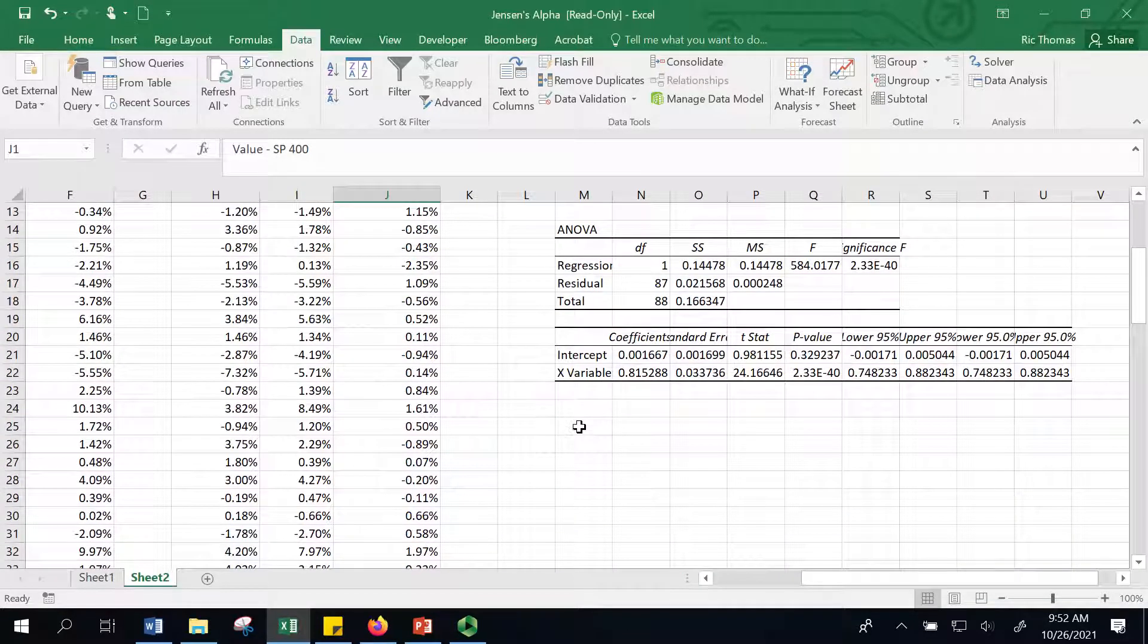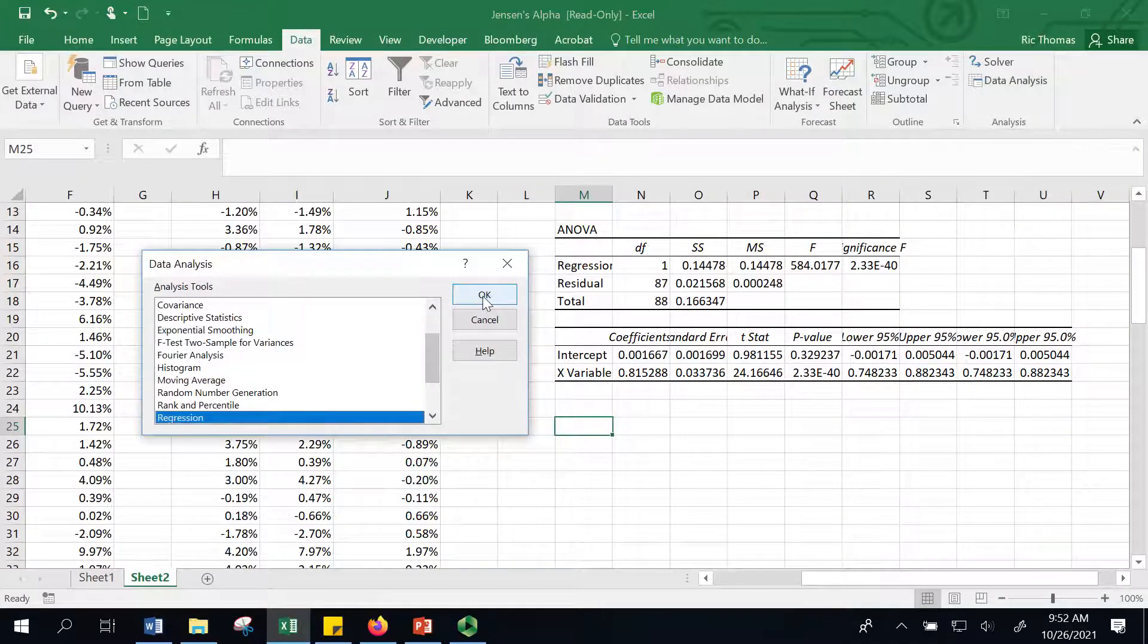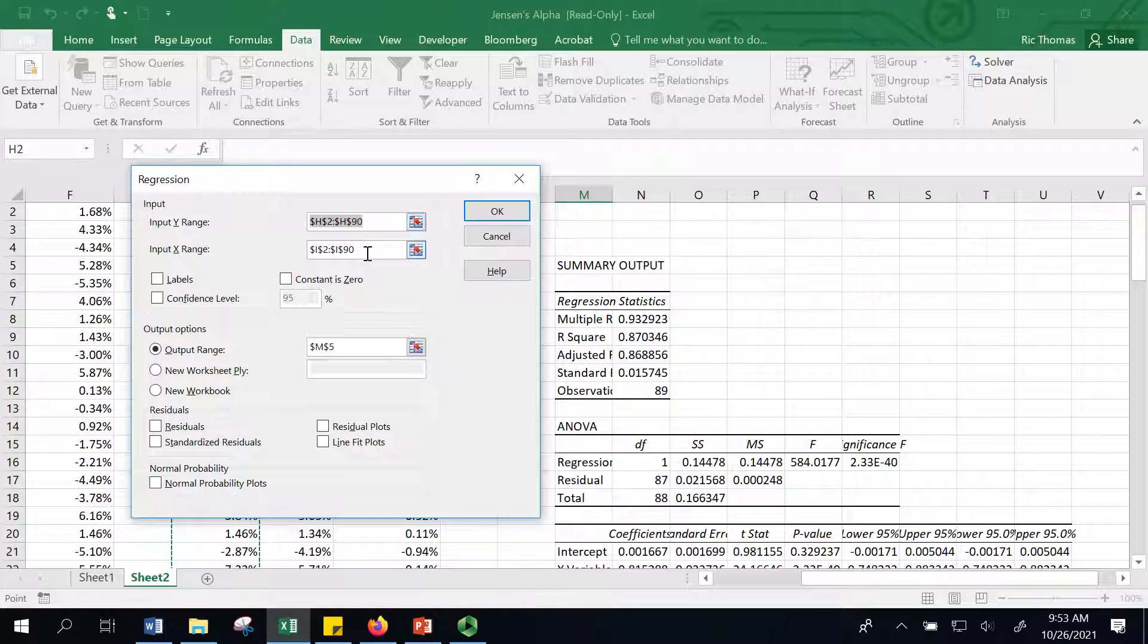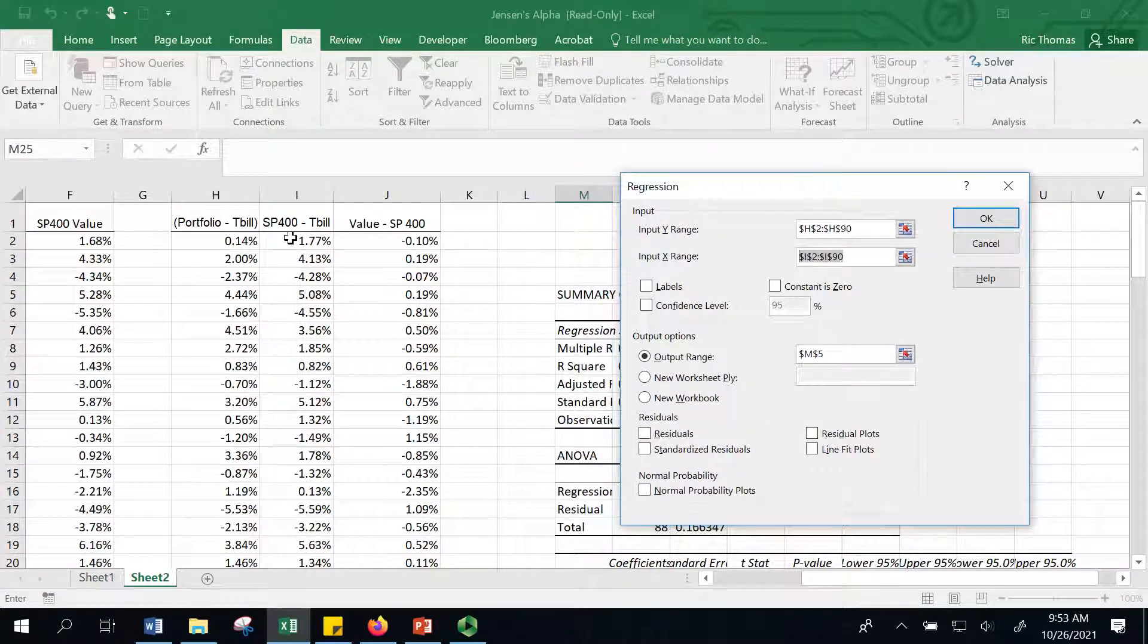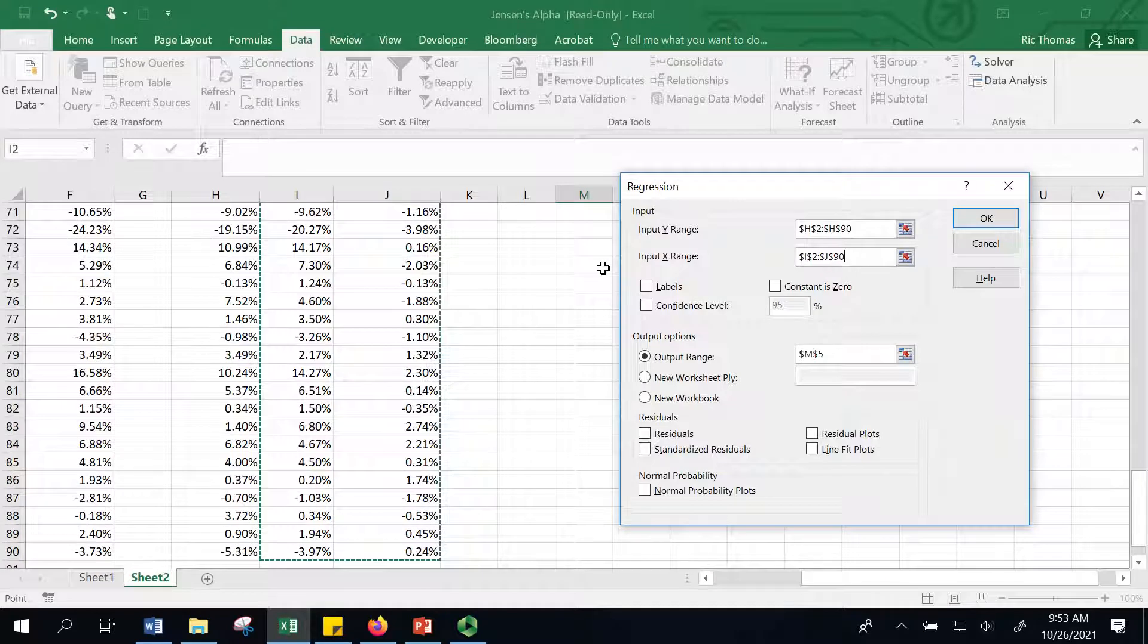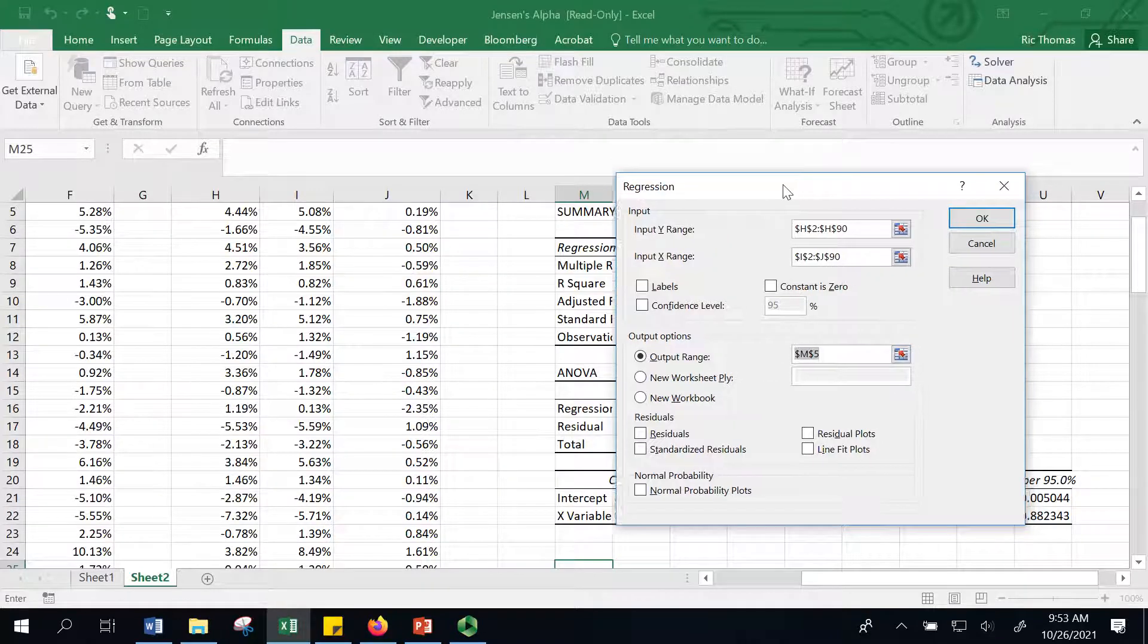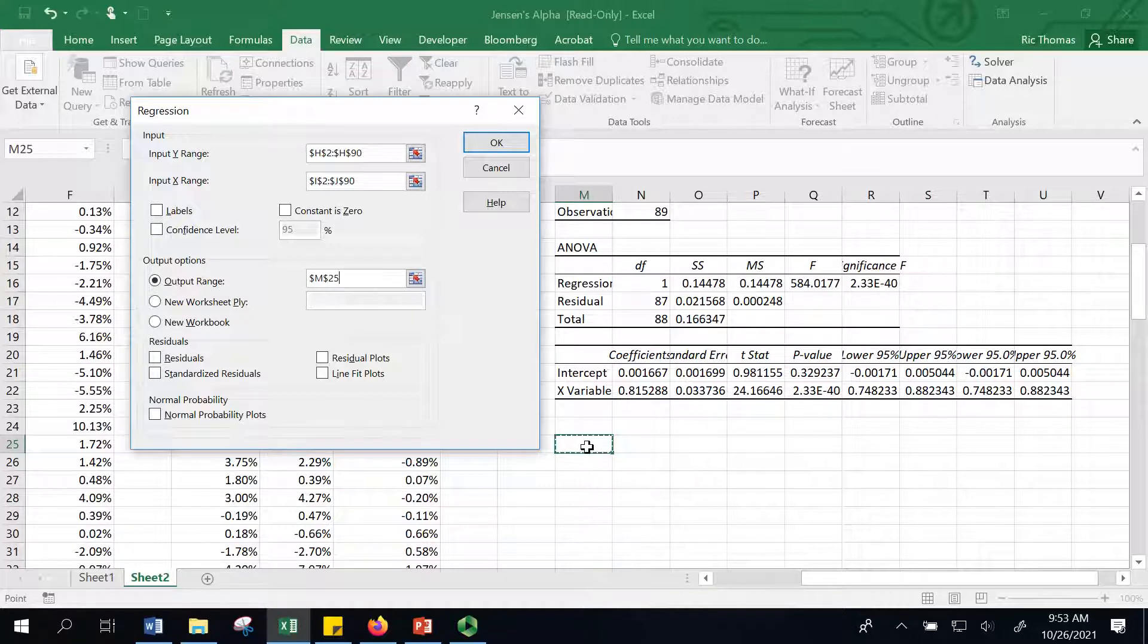Let's go ahead and check that out. I want to run one more regression here. Let's hit data analysis, hit regression. I'm going to keep my Y input the same. I'm going to regress my portfolio excess returns, which is on the left-hand side. But the x-axis, I'm going to broaden that out now. Before, I was only regressing against the S&P 400 minus the T-bill rate. This time, I'm going to do that and the second factor, which is a value premium. I just want to see if my portfolio has a value bias or not and how that impacts returns. I want to stick the output down here. I'm going to choose M25. Now I'm going to hit OK.